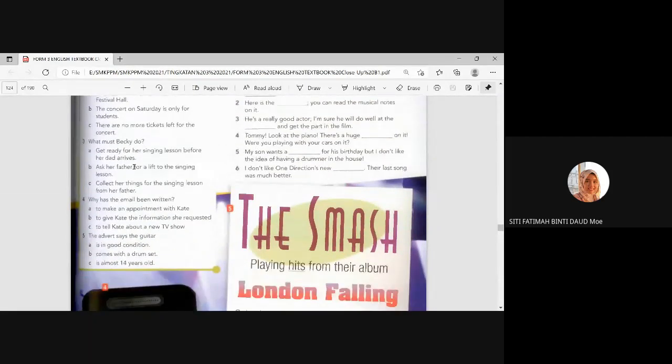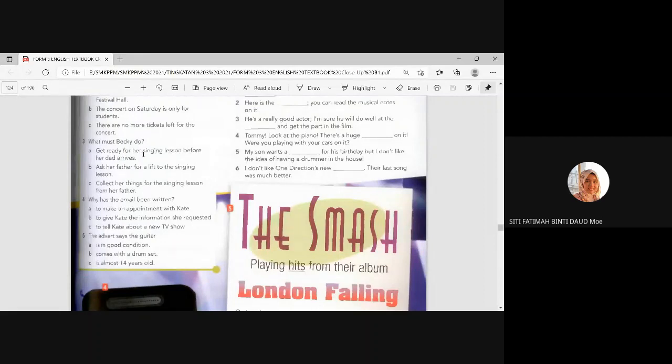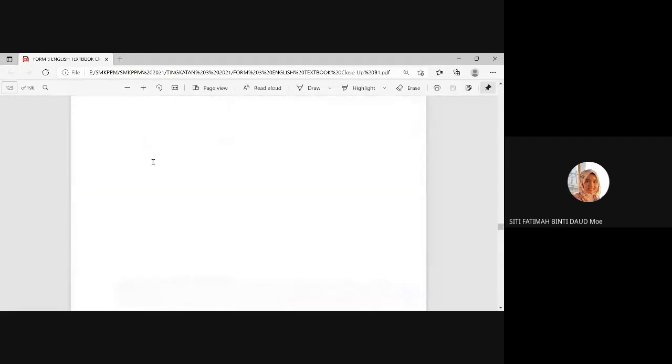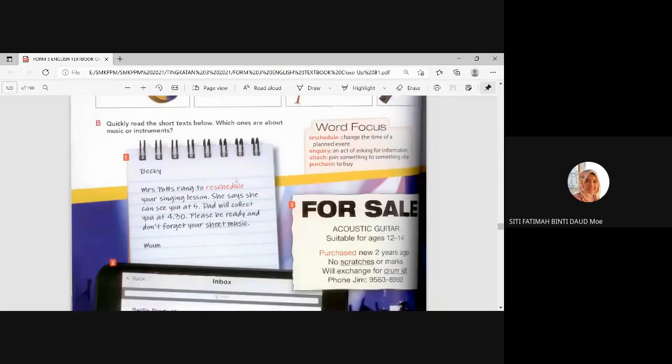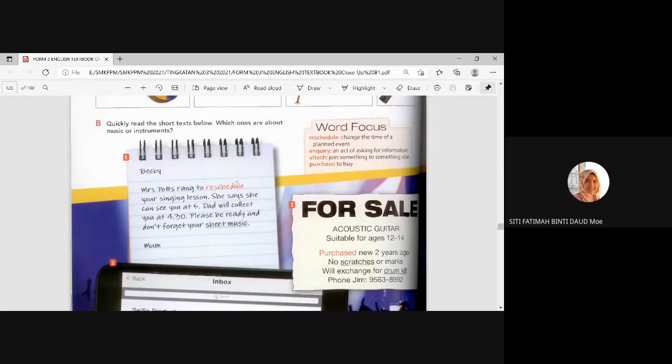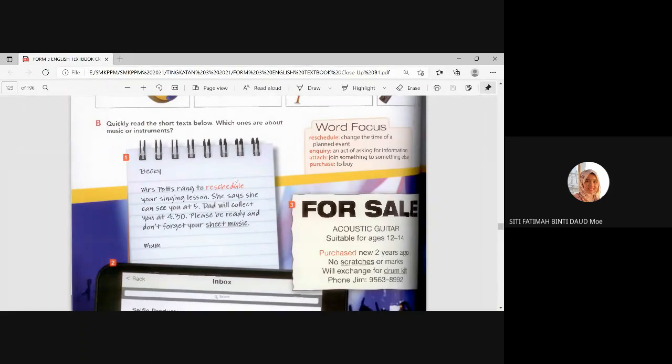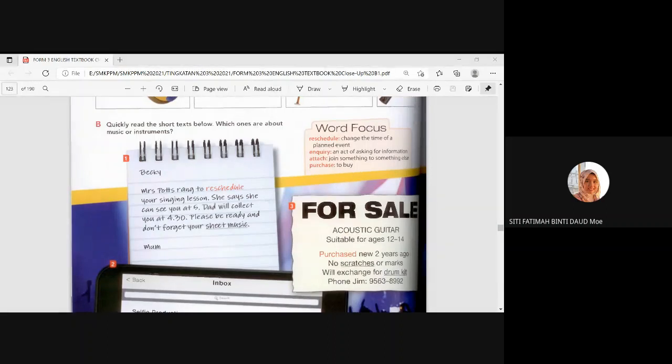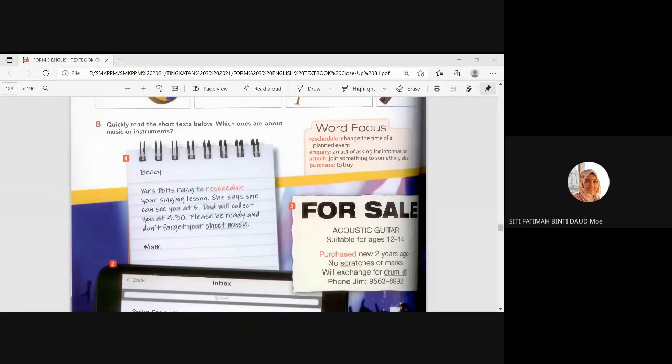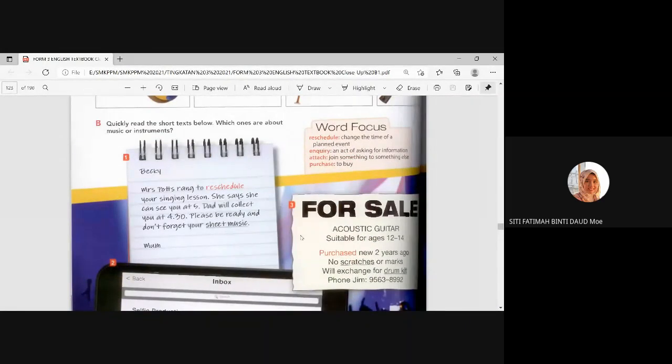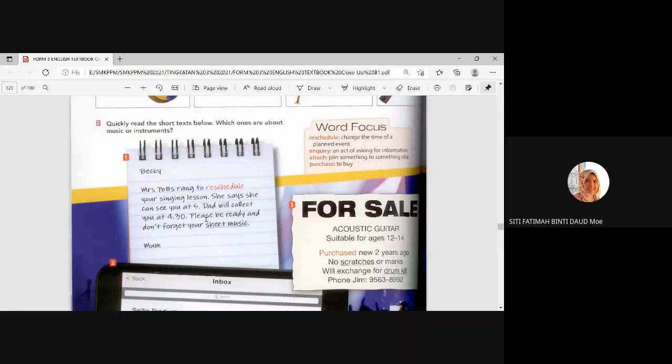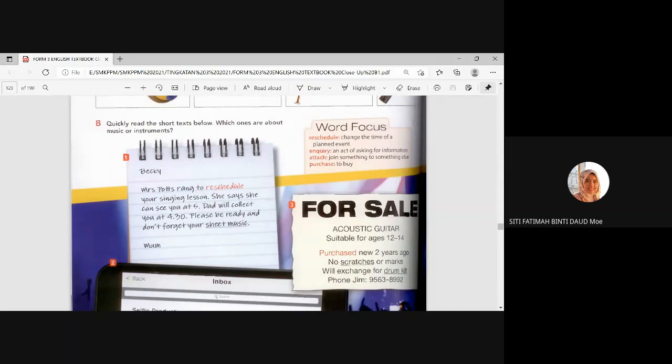All right. Number three. What must Becky do? So, Becky is the first short text here. First note. What should Becky do? Get ready. Ask her father for a lift. Lift means tumpang. Tumpang naik kereta. Ask her father for a lift. Or collect her things for the singing lesson from her father. Which one? What must Becky do? A, B, or C? Anyone? Thank you, Putri. A, get ready for her singing lesson before her dad arrives. Because it says here, dad will collect you at 4:30. So, dad will come and fetch you. So, please be ready. So she needs to get ready.